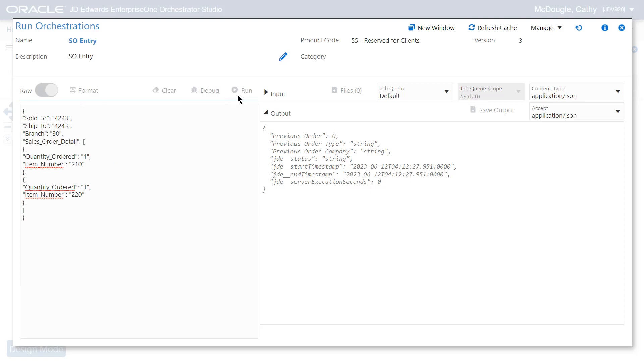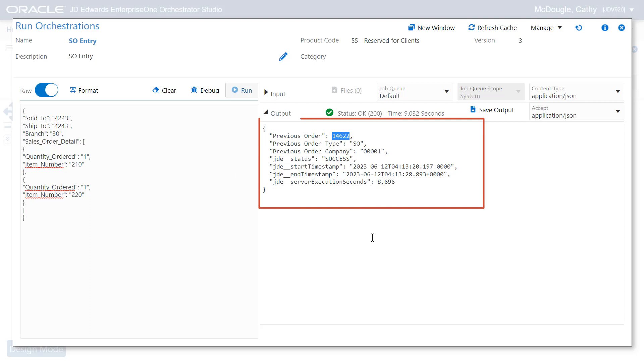Verify the newly created order and note the order number, then verify the newly created order in the JD Edwards Enterprise One application.